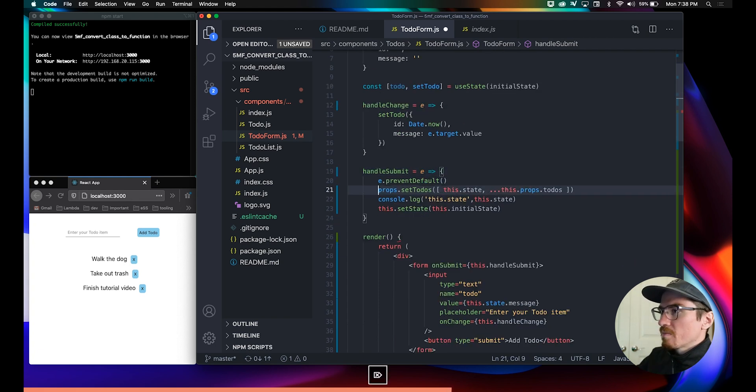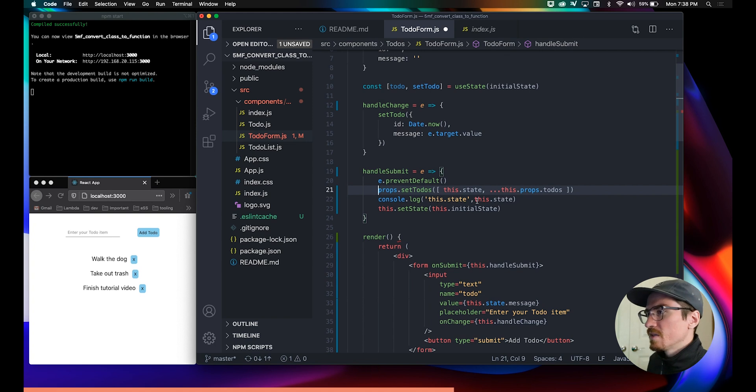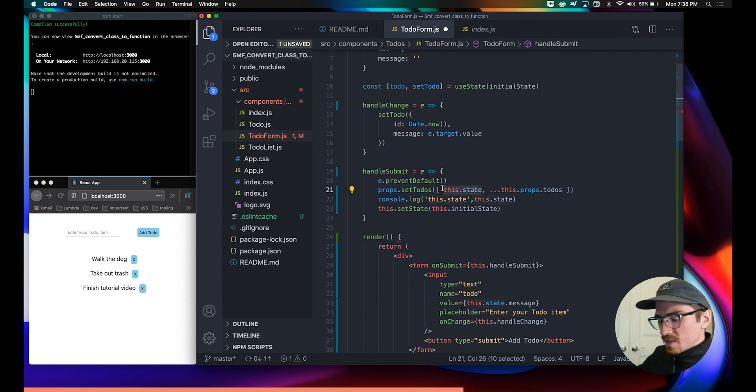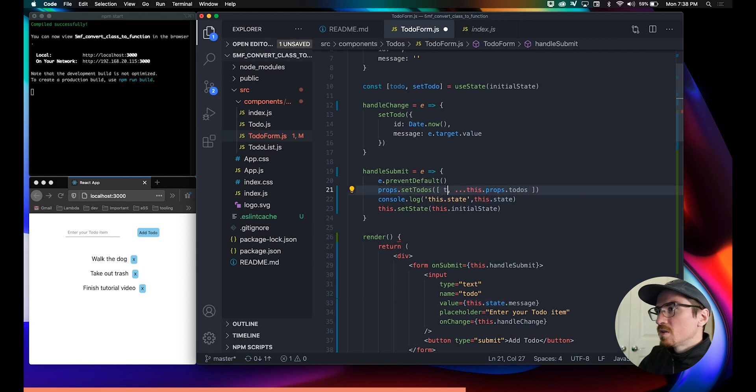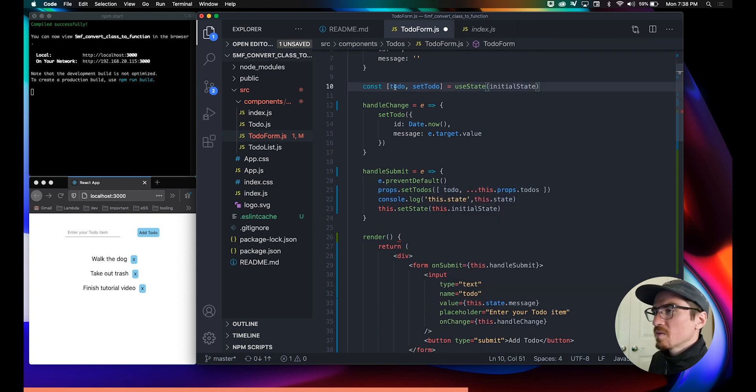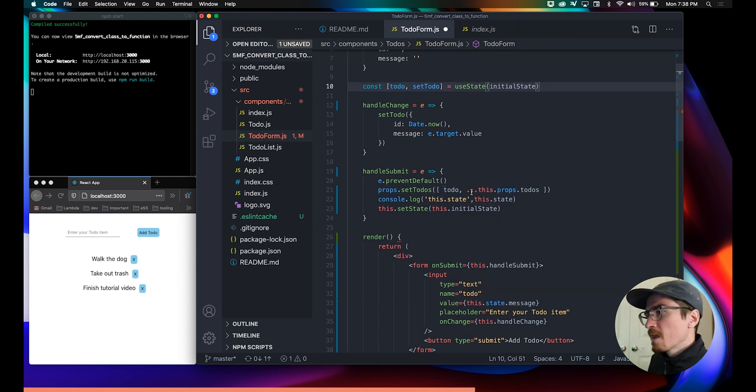Instead of saying this.props.setToDos, I just want to say props.setToDos. This.state, we don't need that. We want to set it to toDo, that's what we're going to end up having after we submit our form.